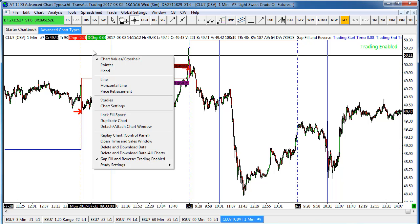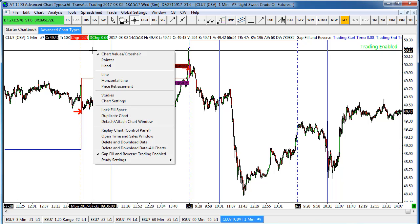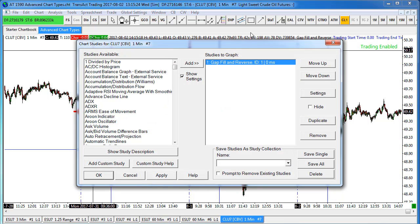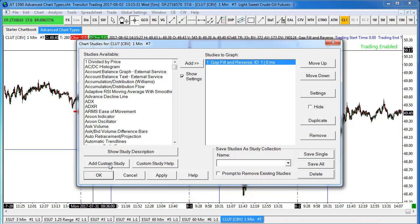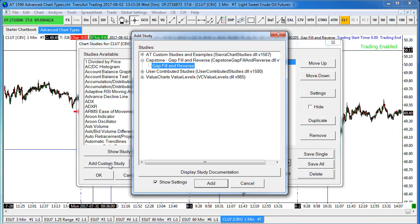I want you to be able to set this up and back test it. To set this up, if you don't have this strategy on the chart, you right-click on the chart and select Studies. This is something I have to send you, so you'll have to sign up. I'll enable your license to the DLL. If you have Sierra Charts, follow the instructions I send you and I'll license you, then you'll be able to add a custom study called Capstone Gap Fill and Reverse.